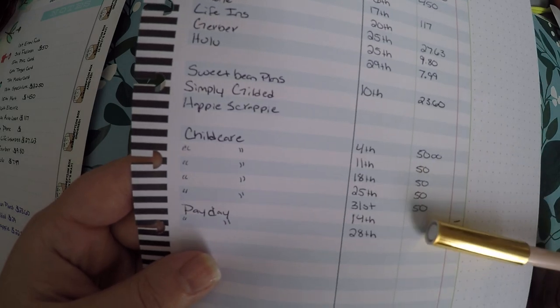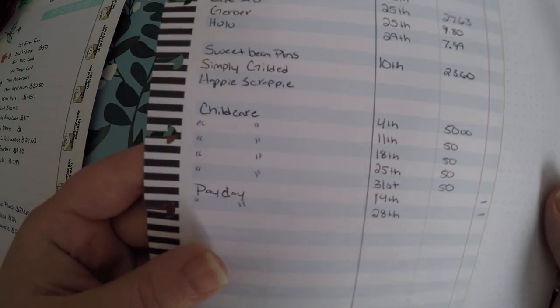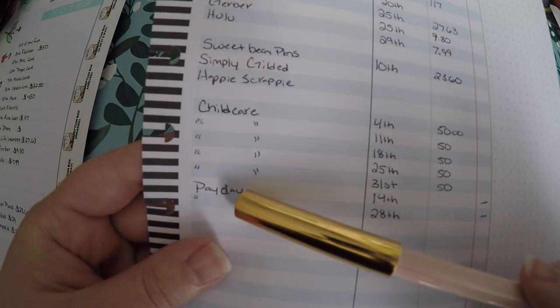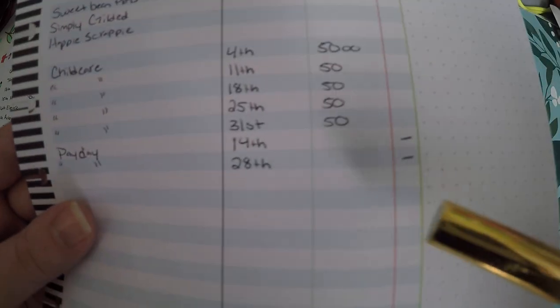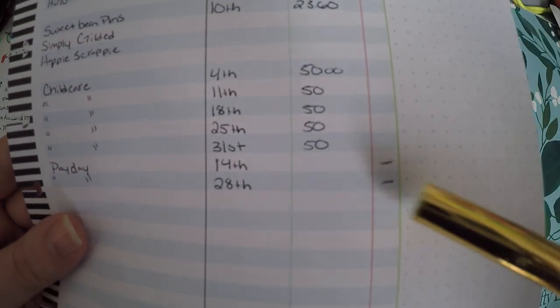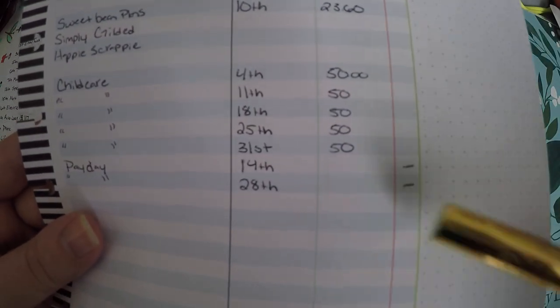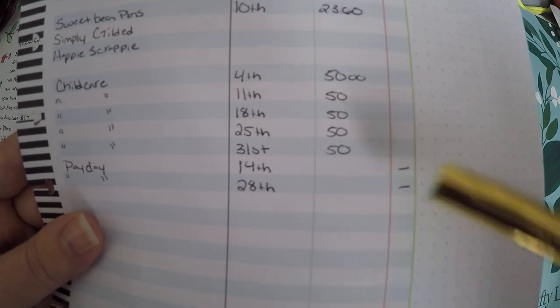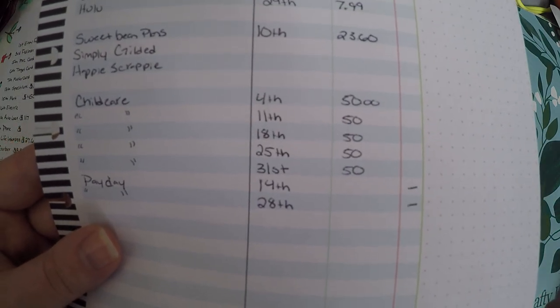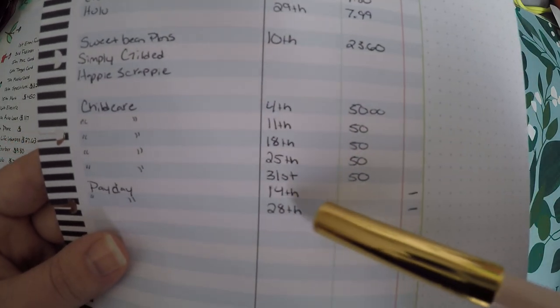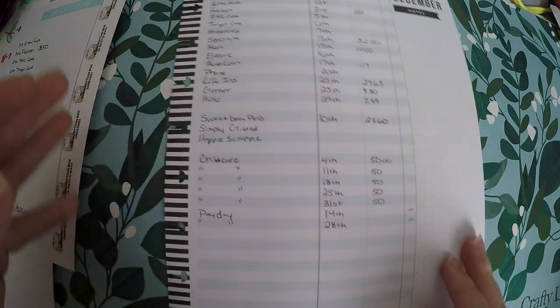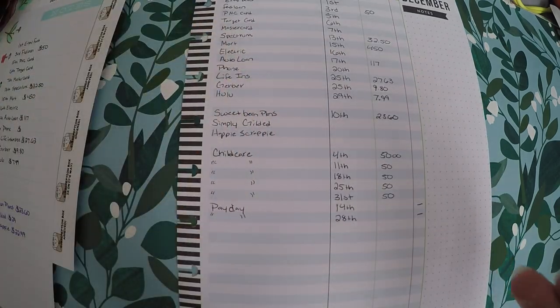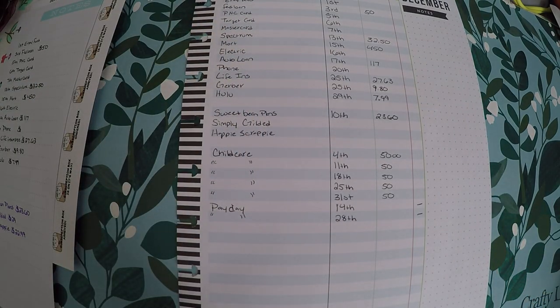And then childcare. My daughter goes to my grandmother's every Tuesday, so I pay $50 childcare every Tuesday. My fiance pays the other half. And then I will get two paydays, so I wrote payday down and I marked it out right there where you would check off paid, because I'm not paying them. So I just will fill in the amount as they come in.